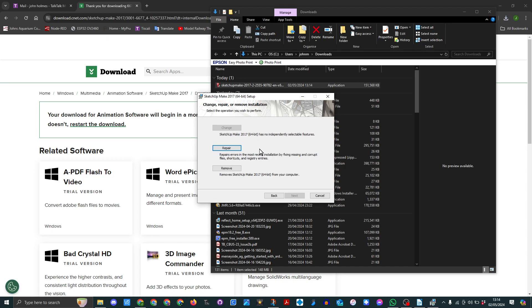Obviously because I've got it installed, it's asking me do I want to repair it or remove it, but in your case it should ask you where would you like to install it. So hopefully this helps.